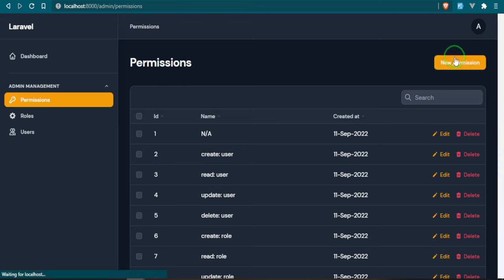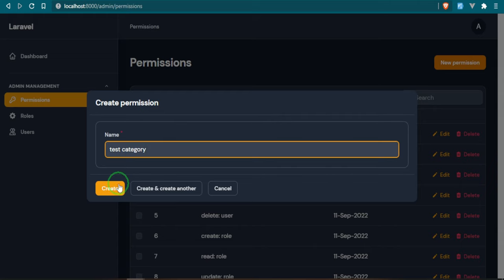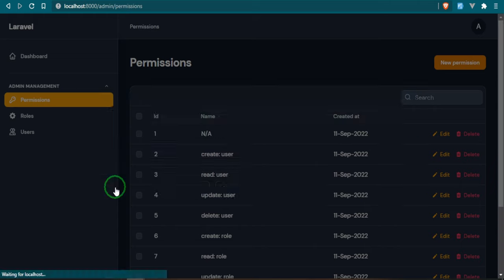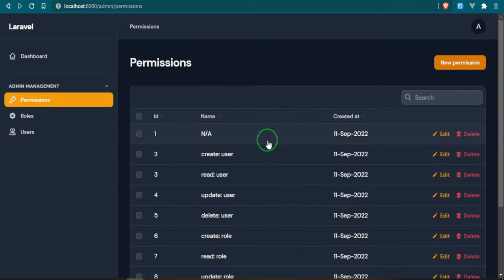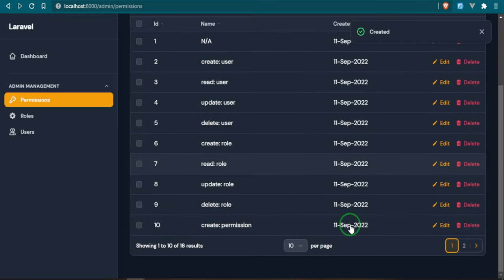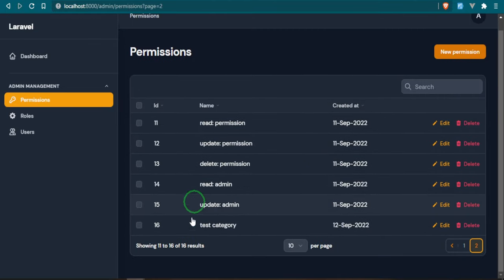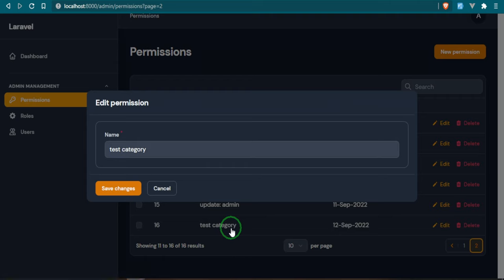We can go ahead and create a new permission. Instead of using a page to create the permission I just set up a modal. Let's say test category, went ahead and click create. So it's been created. If you go all the way to the end you see that we have the test category in here and if you open it up then we have the same modal where you can edit it as well.